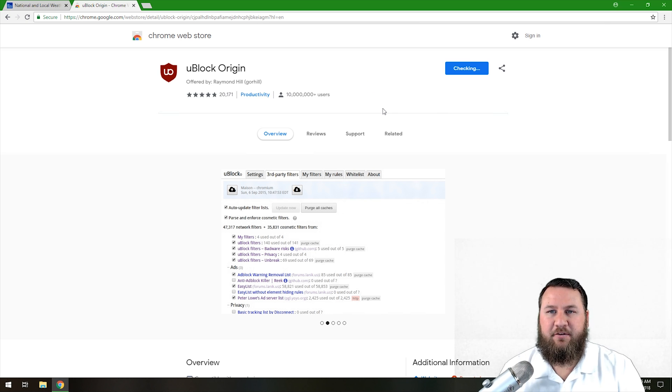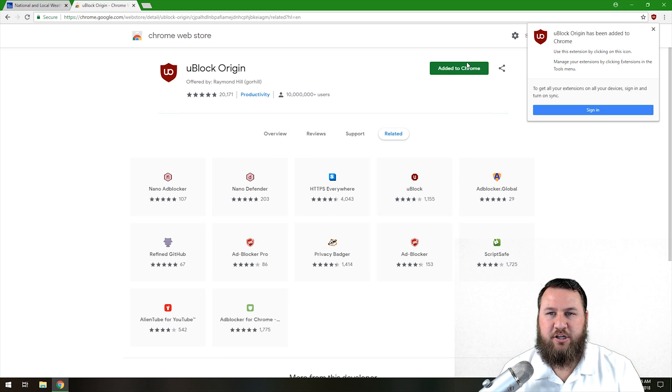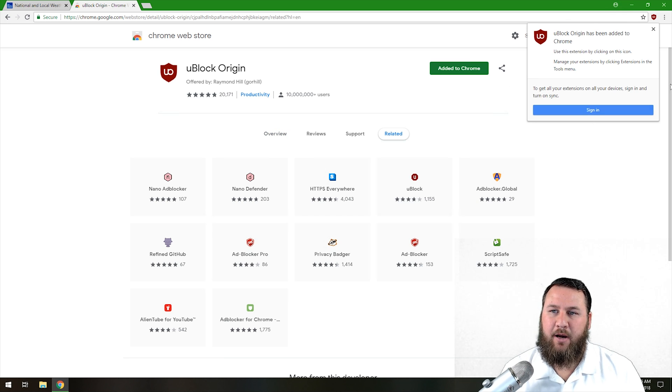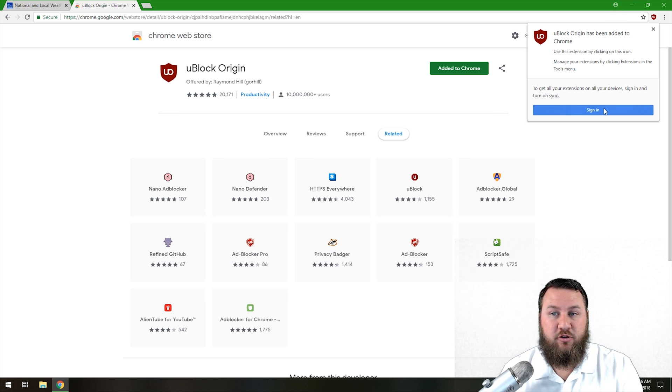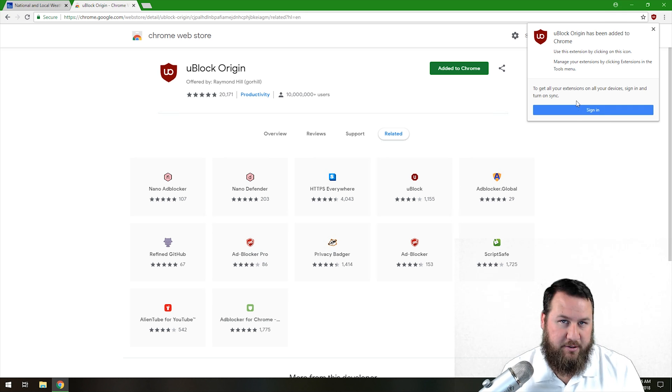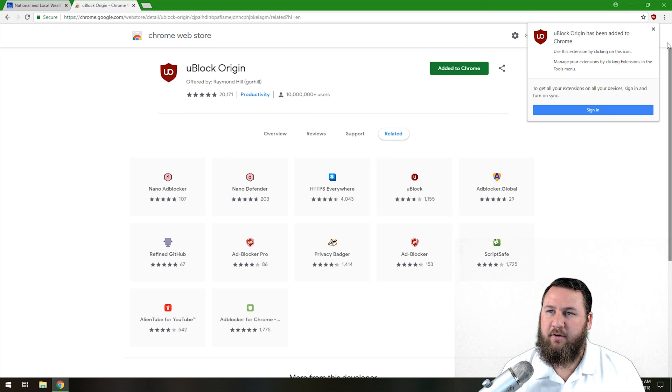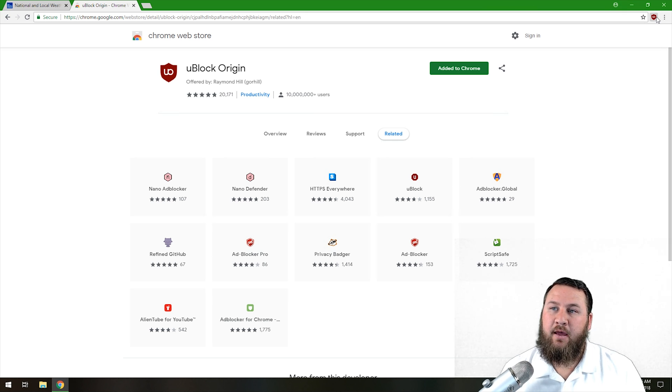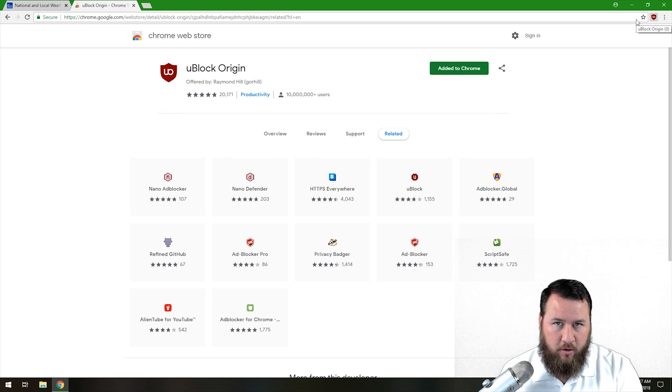Now after that installs, it's going to go through, it's going to check, it's going to update. You'll notice it's going to pop up something on the top right hand side. You don't have to worry about signing into anything. If you do have an account, you can sign into it and that will sync it across all your devices. But for this demonstration, I'm just going to leave it as is and click the little X. Now you can see that we've got uBlock Origin up there in the top right hand corner.